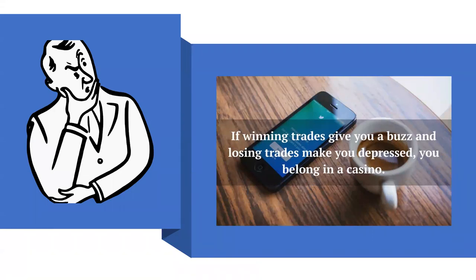If winning trades give you a buzz and losing trades make you depressed, you belong in a casino. Trading is a business — it's not a casino, it's not a place to gamble, it's not a place to get rich. It's a place to grind out money, grind out a profit, grind out a living, grind out extra money, whatever you're using trading for.